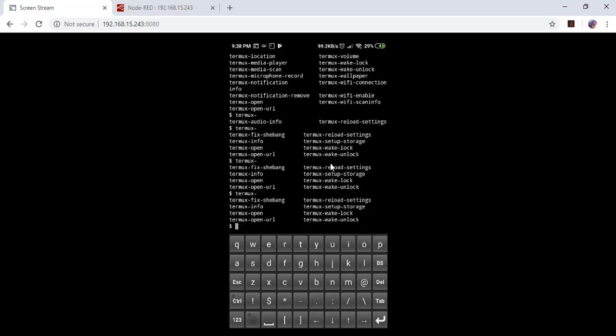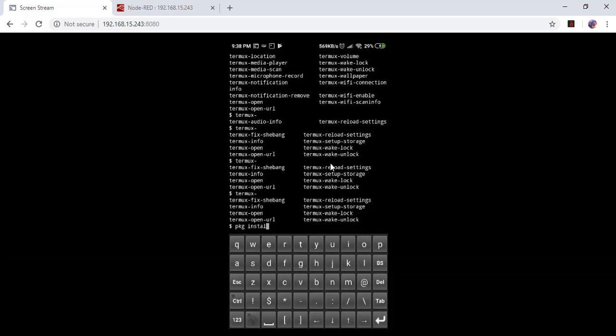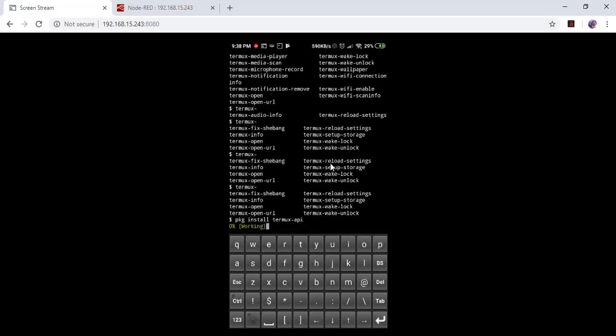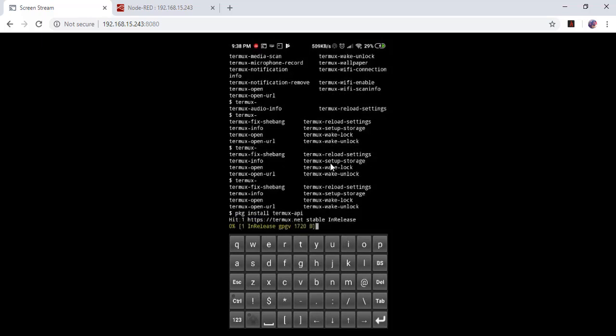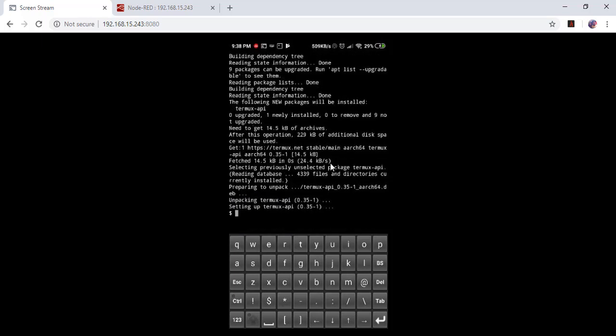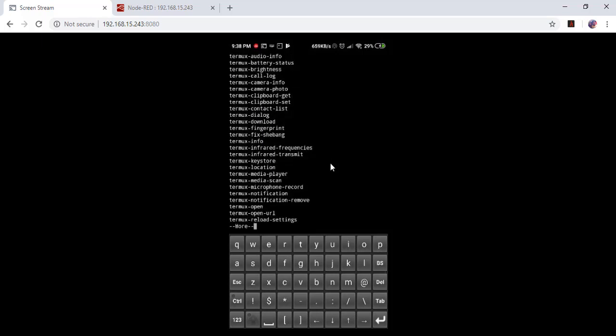To solve this issue, let's try to install package. Install Termux API, then type Termux. There are lots of options here.